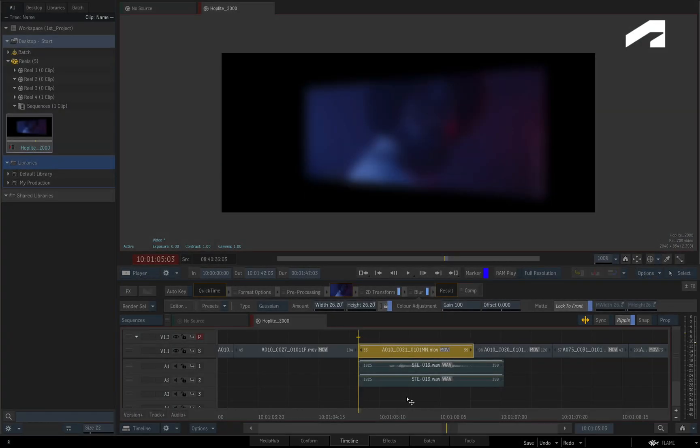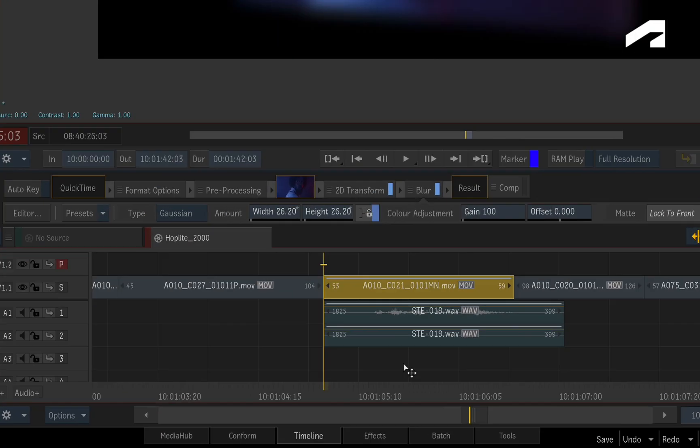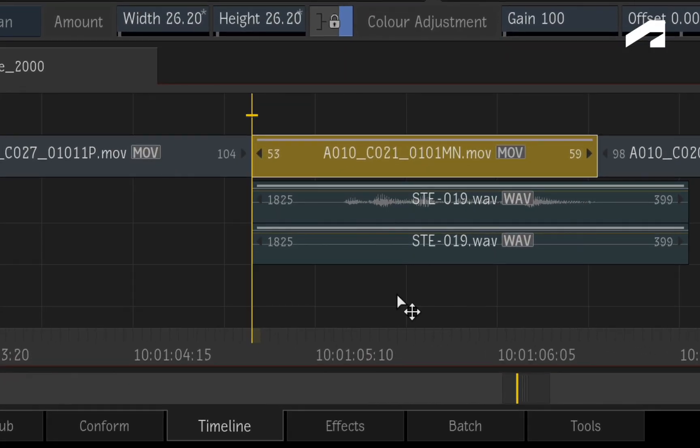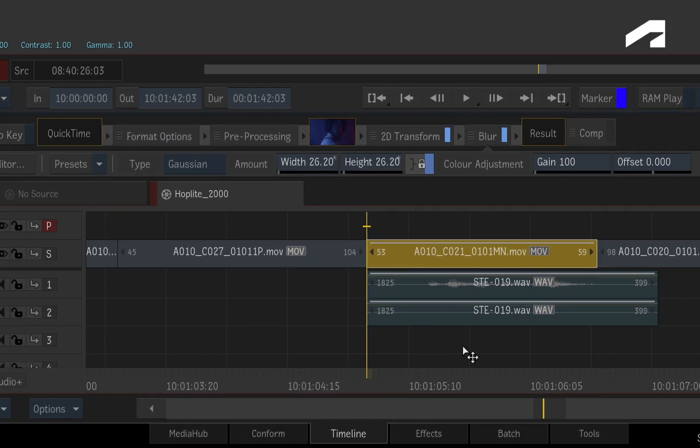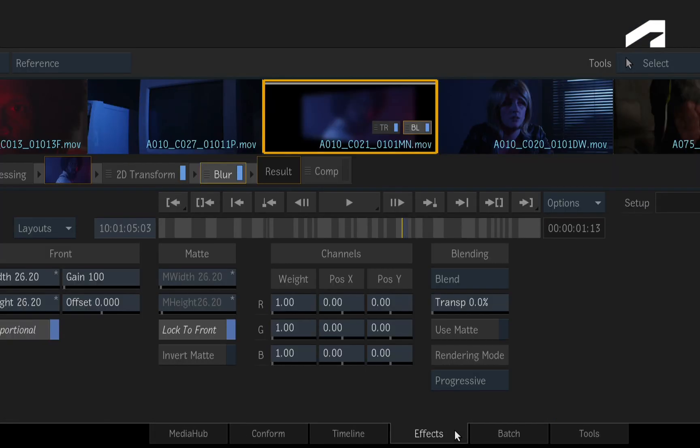When any effect has been applied to a segment in the sequence, a white line will appear at the top of the segment. This means the effect has not been rendered. If you were in the effects environment and looking at the storyboard reel, the same shot will also have the white line at the top of the thumbnail.